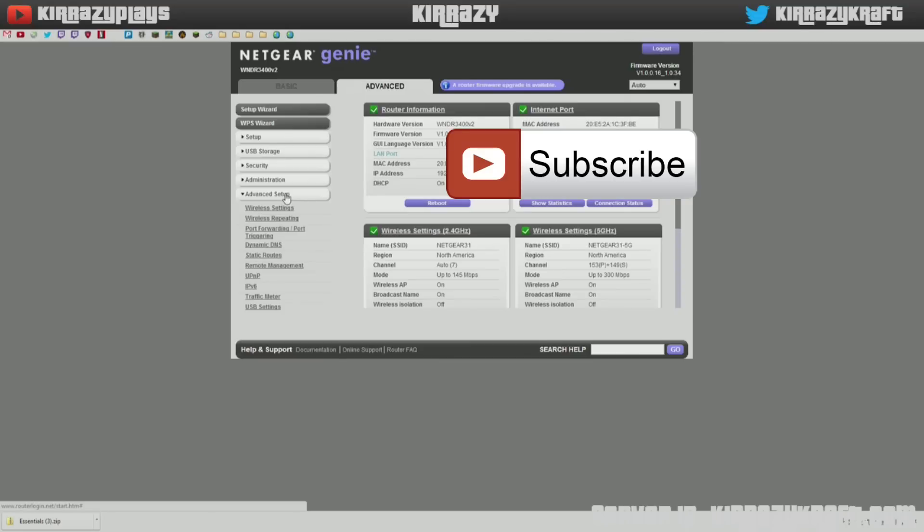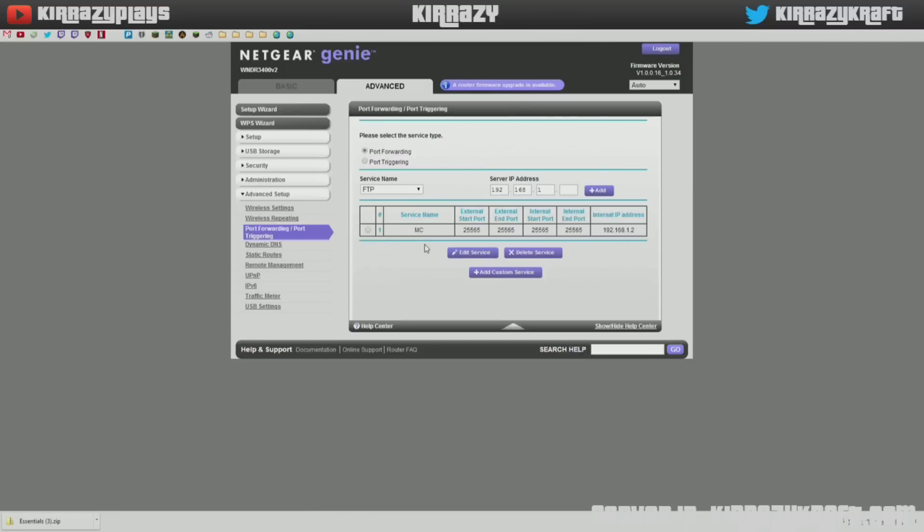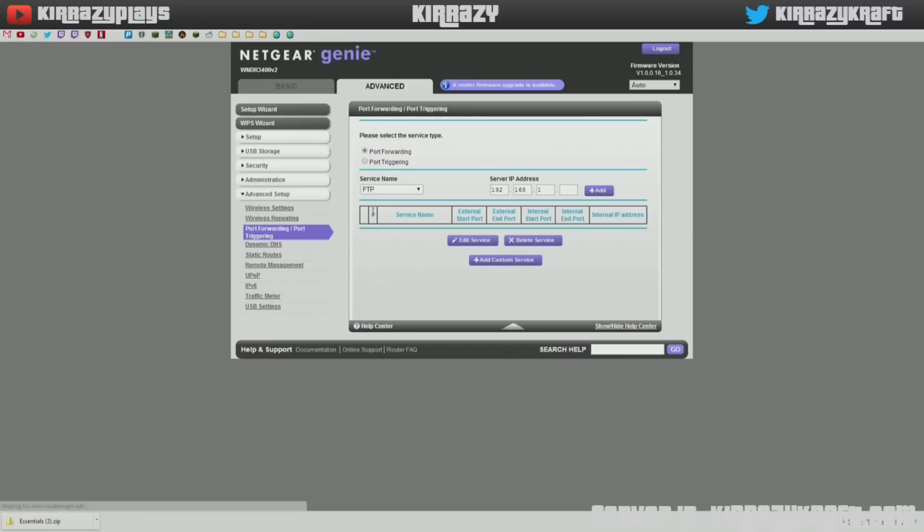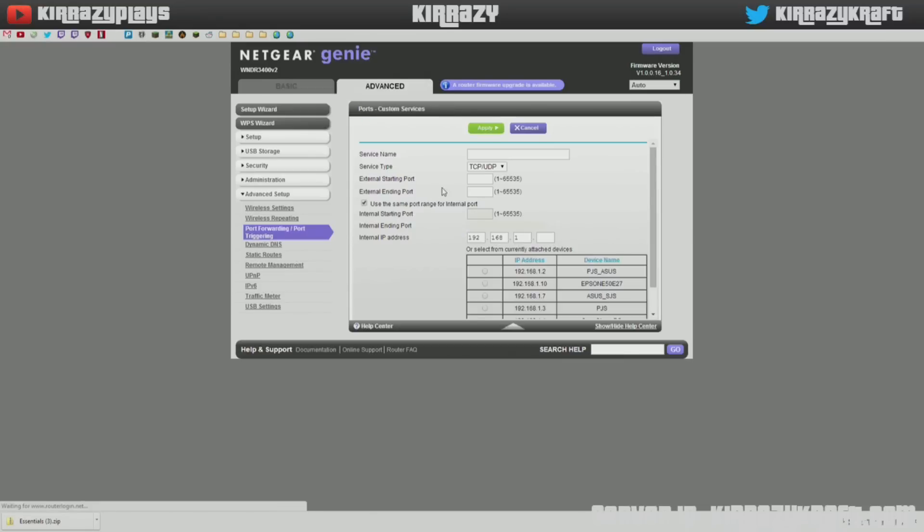Click on the advanced tab and then go to advanced setup, I'm sorry, to the top right internet port. You're going to see IP address. That's your IP address. And then click on advanced setup, port forwarding, port triggering. Now I already had this set up before, but all you need to do is add custom service.